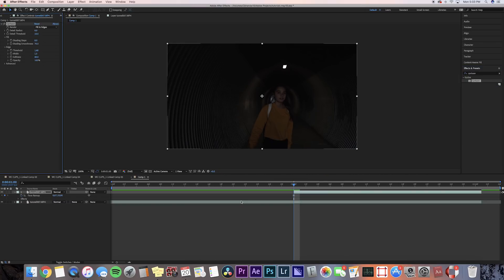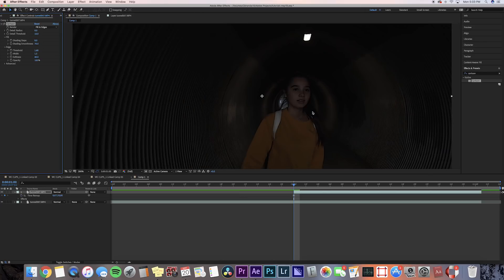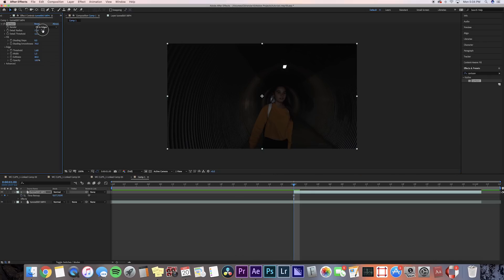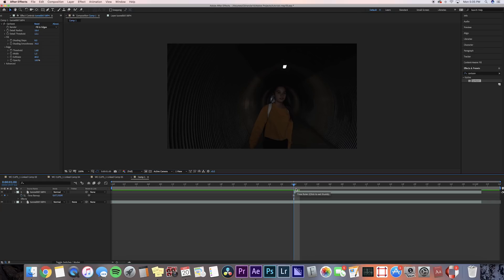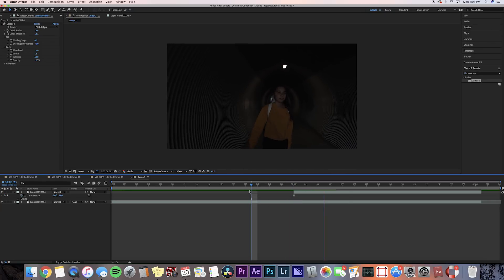Now we can just tweak the settings to make it what we like. You can mess around with the different settings on this. I like to keep my detail radius around like 20-ish and then my threshold at like 12. You can definitely mess around with the settings, but the threshold kind of makes it more of a glowy look which I don't really like. It kind of just distorts your face, so I don't want to do too much of that.